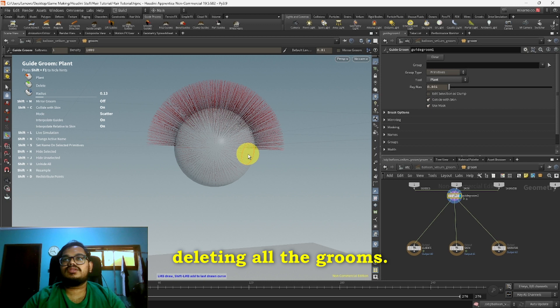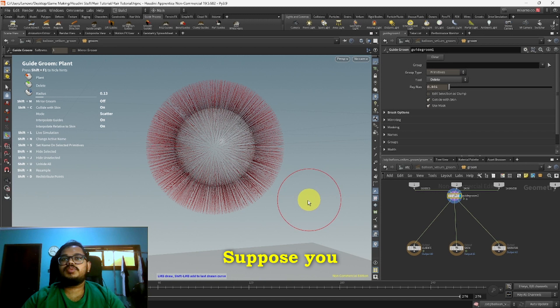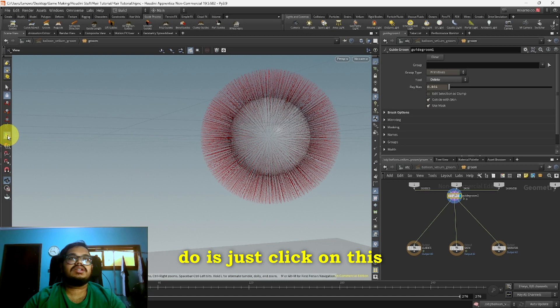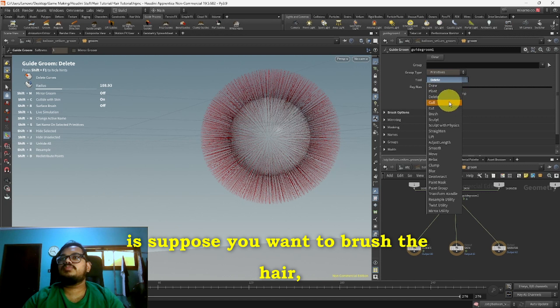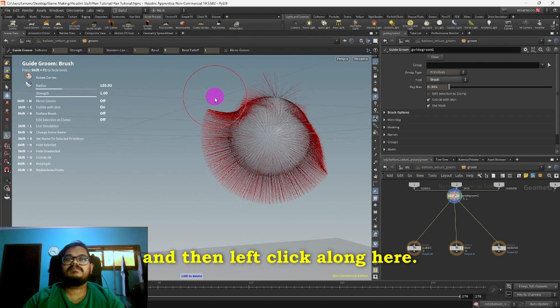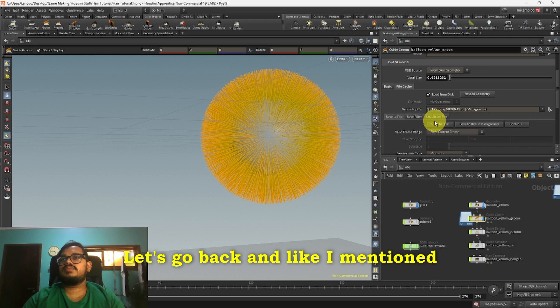Suppose you accidentally escape from this, so let's say you hit escape and now you're like, oh how do I go back to the edit mode? So what you have to do is just click on this and you'll be back. Another thing I'll just quickly show you is suppose you want to brush the hair, style it in a certain way. You can just click select the Brush option and then left click along here. Let's just delete all those at the bottom. There we go, kind of like a bowl cut type of thing.